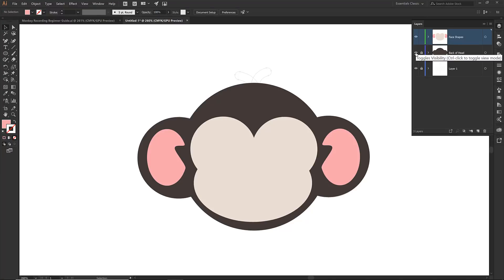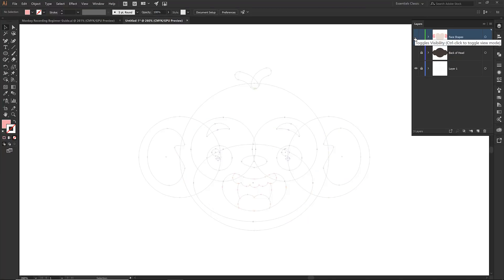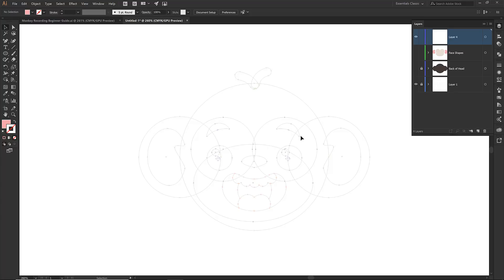Our monkey is coming together! For this tutorial we're going to finish the eyeballs and nose. The eyebrows and mouth will be covered when we get to combining objects — we're not doing all of them today, just most of the heavy lifting so it looks like something recognizable.